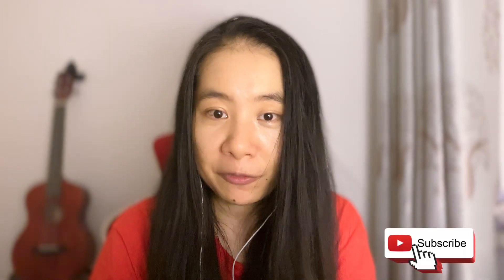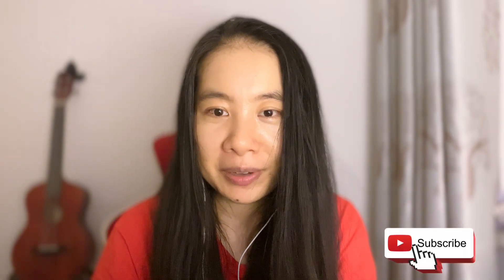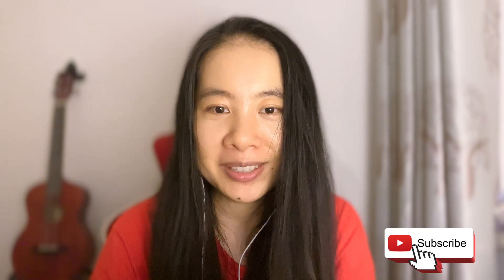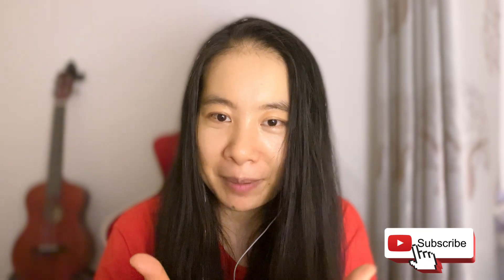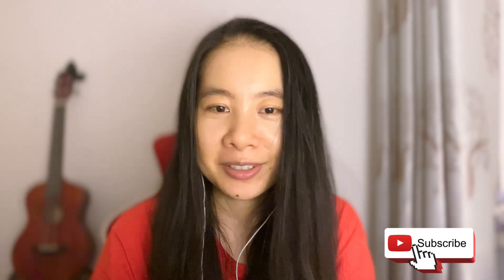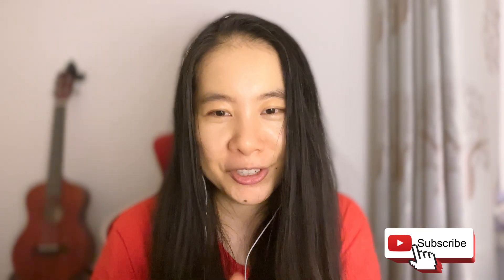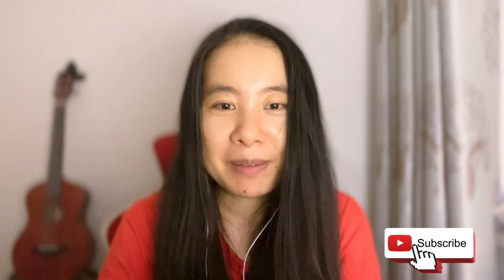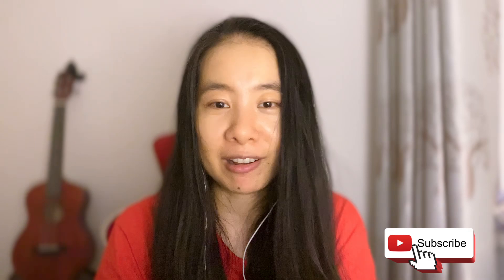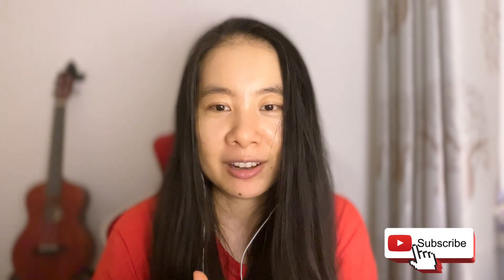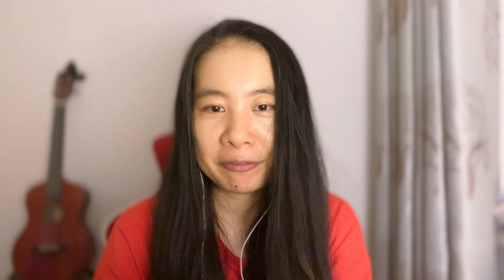And there you have it. You just learned how to securely use your OpenAI API key in Jupyter notebook. Remember, this method isn't just about keeping your API key safe—it's about developing good habits as a programmer. If you found this tutorial helpful, please give it a thumbs up and consider subscribing to the channel. I'm always working on new content to help you level up your AI skills. Thank you.